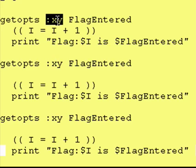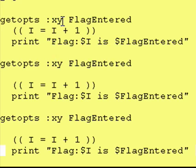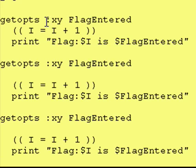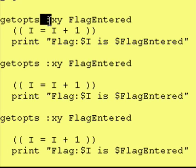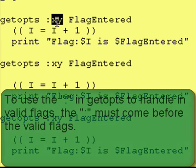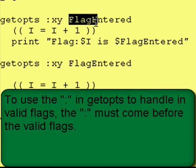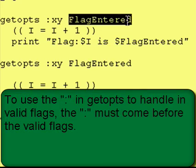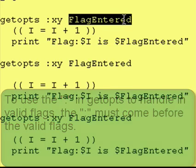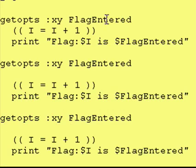This right here says that x and y are valid flags, and it says that if you encounter anything, this colon right here says that if you encounter anything but an x or a y, then that's an invalid flag. If you encounter an x or a y, then put that x or y into flag entered.